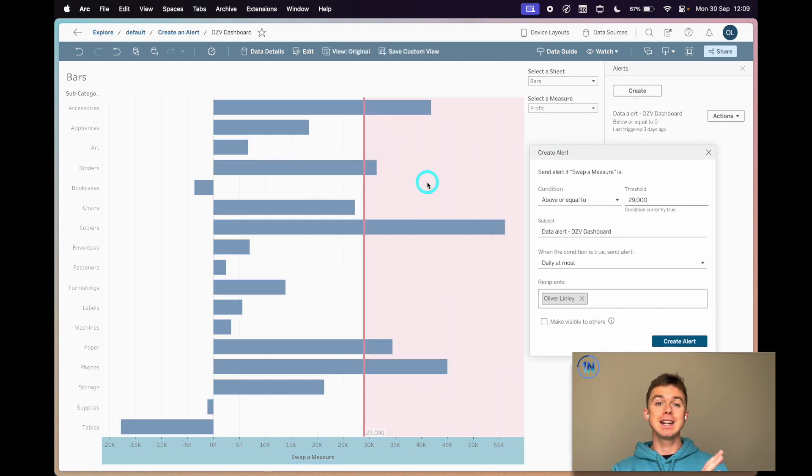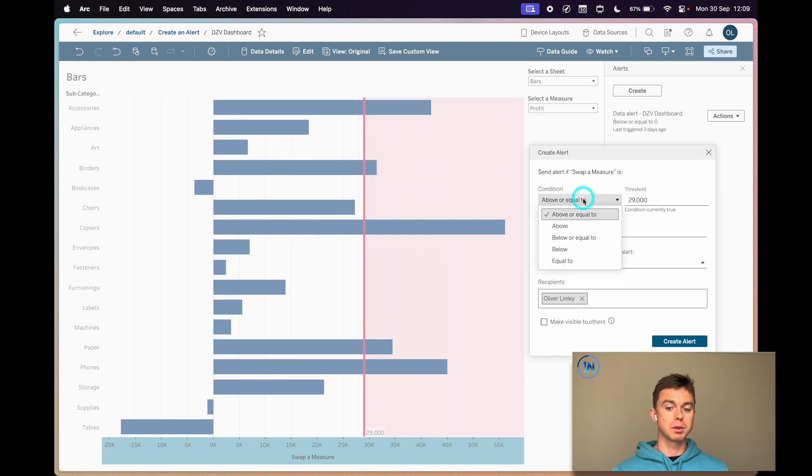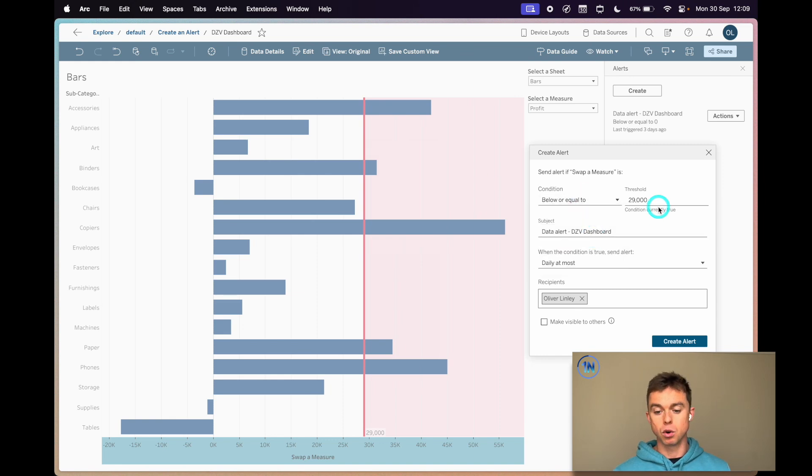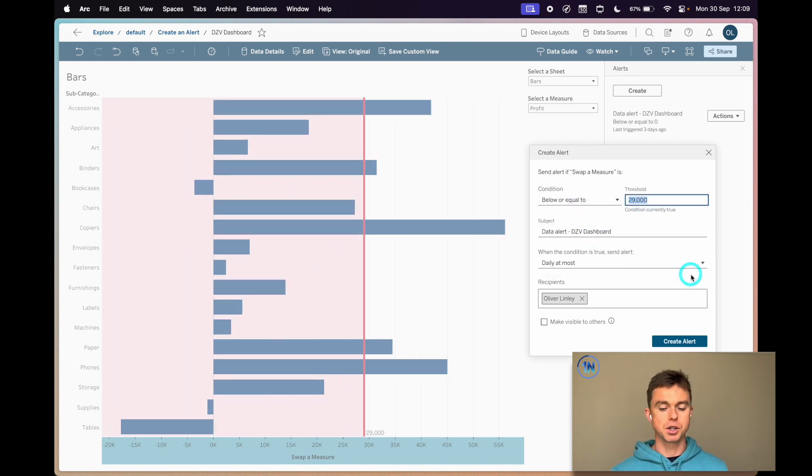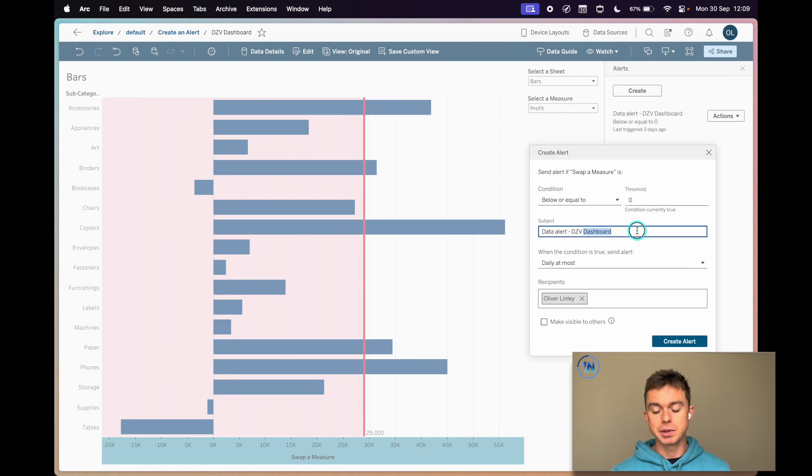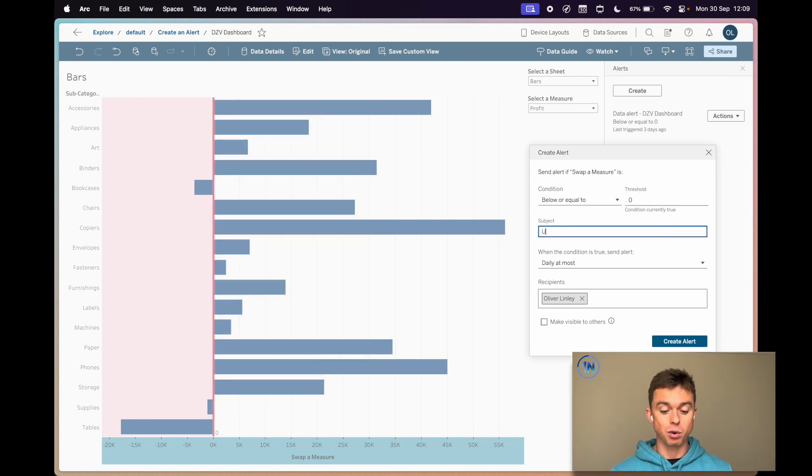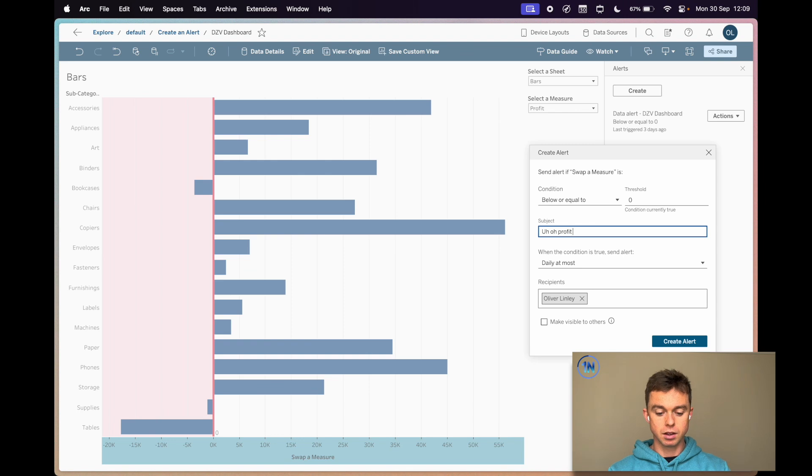You can immediately see this conditional language: it's above or equal to, or below or equal to, which is actually what we want. My threshold is going to be zero, so anything that's not profitable. Then you just name it something really professional, like 'Uh-oh profit going down.'